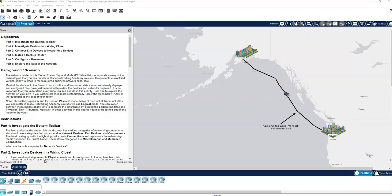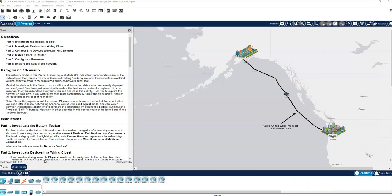Good morning, good afternoon students. This is Professor Systrung and I'm coming to the entire student body. This particular vlog that I'm sending out I'm sending to everyone just to give everyone a view of the different technologies that they will be learning. I have various classes and I want to talk about these particular tools that we use. This tool is called Packet Tracer.